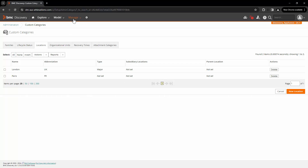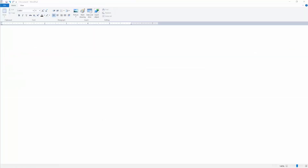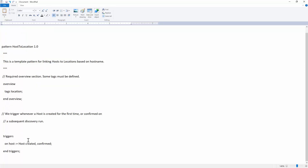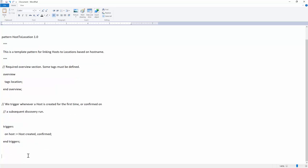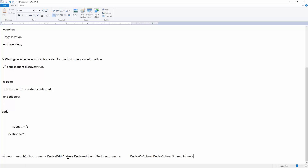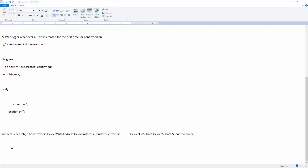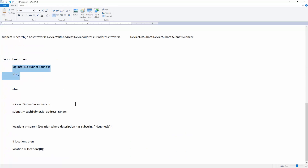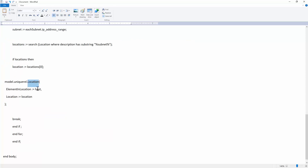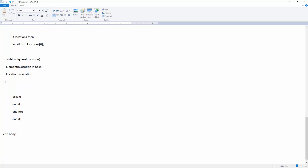Now the second step is to upload the TPL. Go to Manage Knowledge. The TPL is designed as follows — you can also copy it from the article attached with this video. We add a name, pattern, and description for the template. Add the overview section and a trigger, which fires on creation and confirmation of the host. In the body, subnet and location variables are created first. Then we enter a search looking at the subnet associated with the host. If no subnets are found, the log will say no subnets found. If subnets are found, the subnet will look up the description attribute of the location node, and if the location is found, it creates a relationship between that location and the host node. We end the logic and then end the pattern.